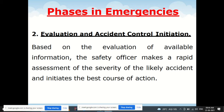In the evaluation and accident control initiation phase, the safety officer makes a rapid assessment of the severity of the likely accident based on available information and initiates the best course of action.